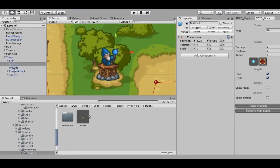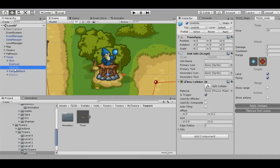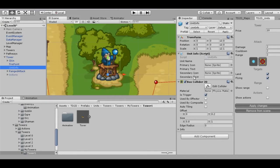Unit info. This component contains the description of the unit when the player clicks on it. By default, the unit info field is filled automatically from the scripts, but you can add your own description if needed.